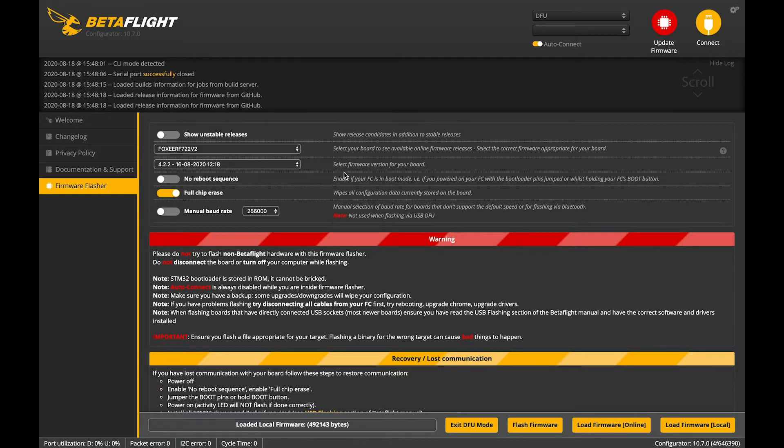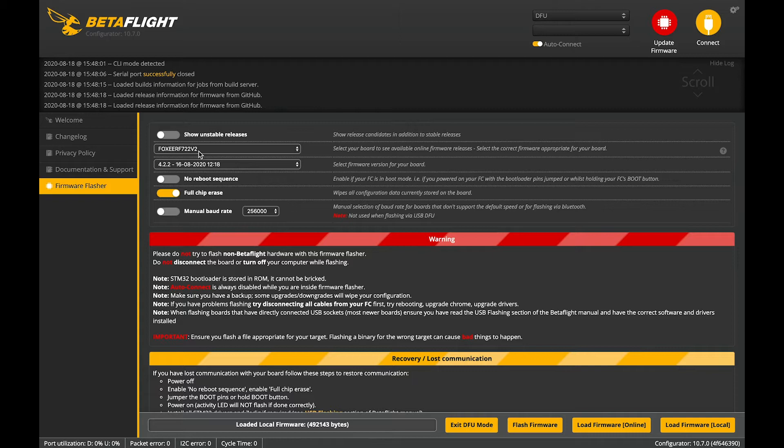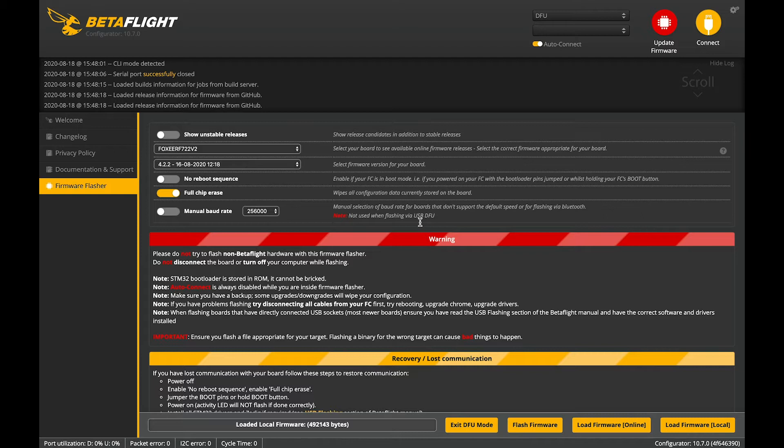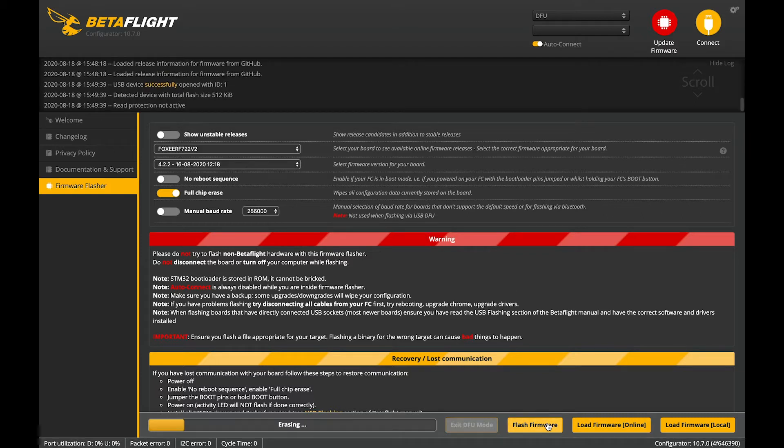But it's critical that this is set to the same target as your flight controller. Otherwise you will install the wrong gyro and basic settings and timer settings and stuff for the flight controller. So check that's okay. Hit flash firmware.